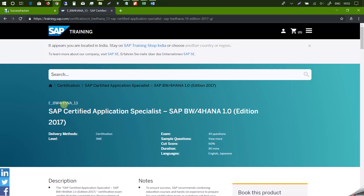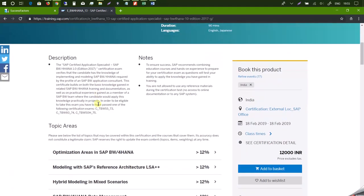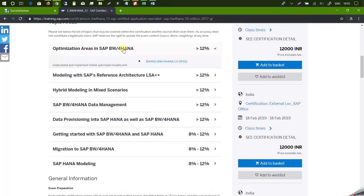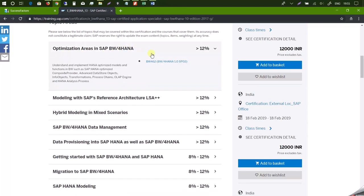Now this is your certification code. Let's go down. Here are various topics that you need to go through. If you drill this down, you will notice it is showing us a certification book that is BW462.